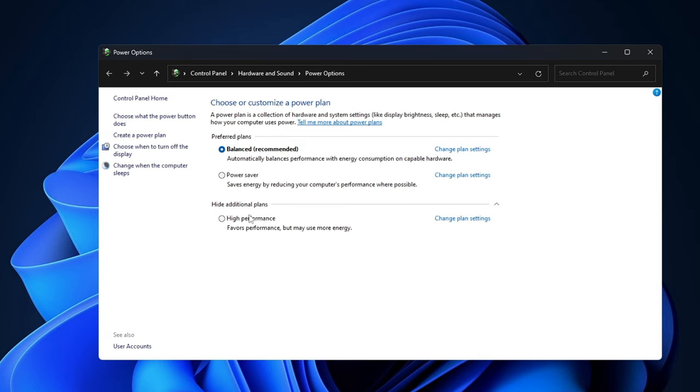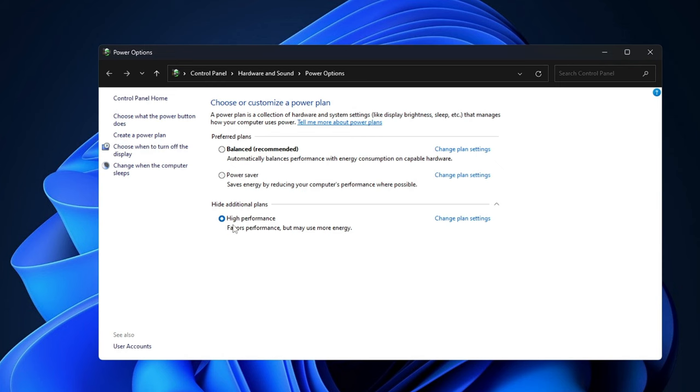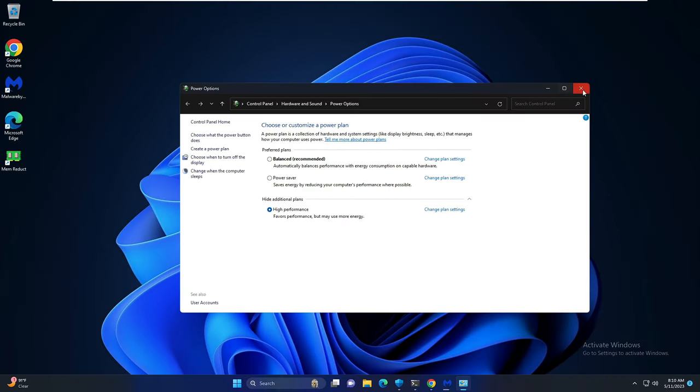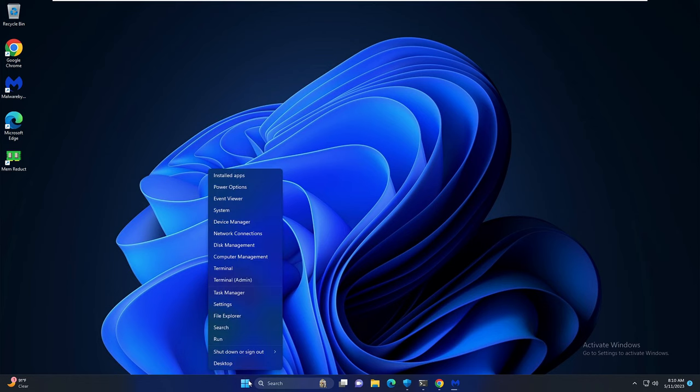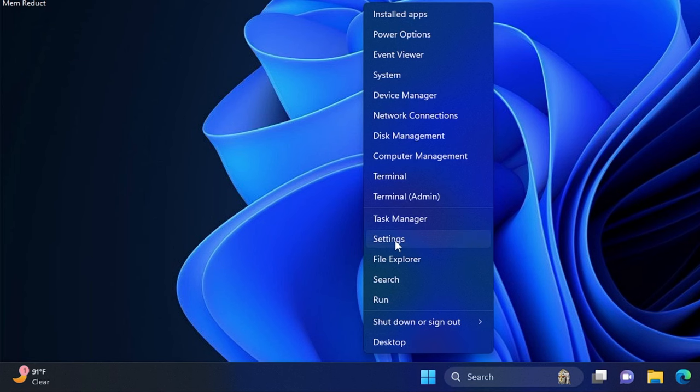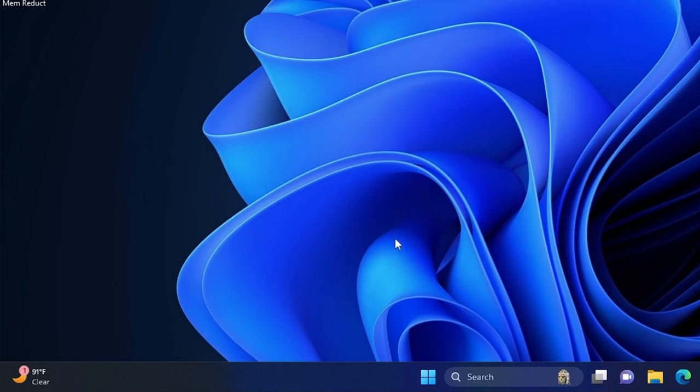In case you do not find high performance I have already created a video, you can watch that video and enable this option. Once you are done you can close it. Next you need to make a right click on the Windows icon then click on settings.